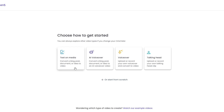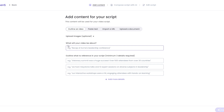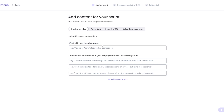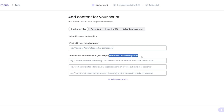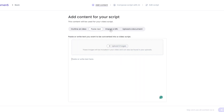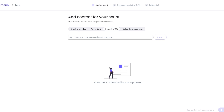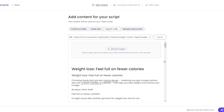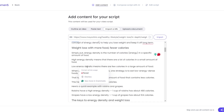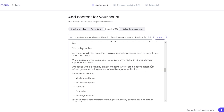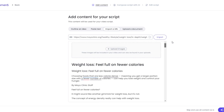Now choose how to get started. You can click on Text to Media to convert a blog post, document, or idea into a video, or choose AI voiceovers or talking ads. Let's click on Text to Video. Here you enter what your video is about, outline your script references, and add a minimum of three details. You can also paste existing text or import from a URL. I pasted an article link and it looks good.